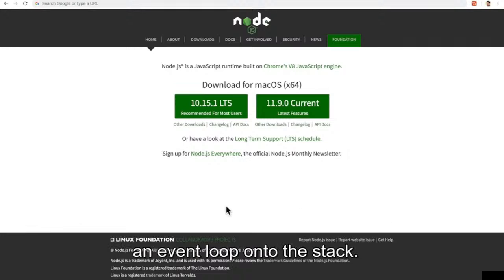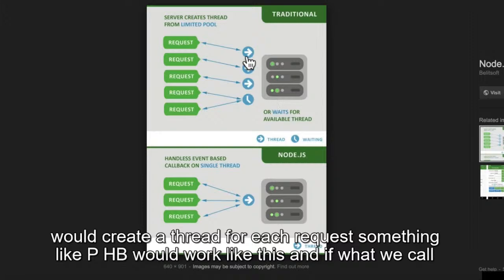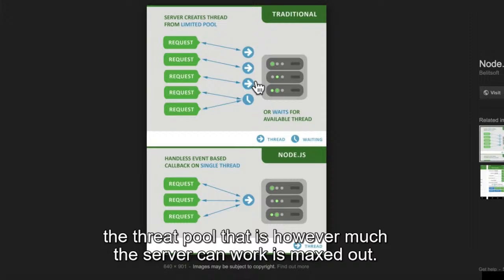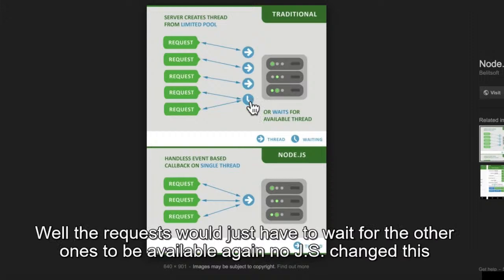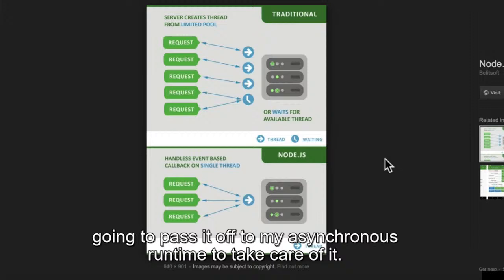In 2009 we were able to have a different model — to perhaps create servers. Back in the day, we would create a thread for each request; something like PHP would work like this. And if what we call the thread pool — however much the server can handle — is maxed out, well, the requests would just have to wait. Node.js changed this mentality and said: we only have one single thread, but as soon as you give me a task I'm going to pass it off to my asynchronous runtime to take care of it.